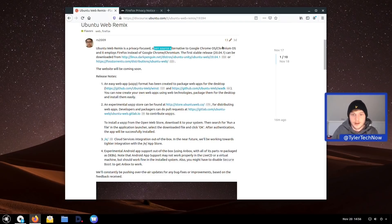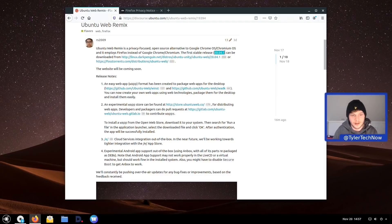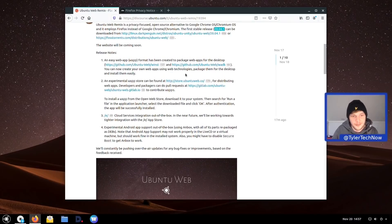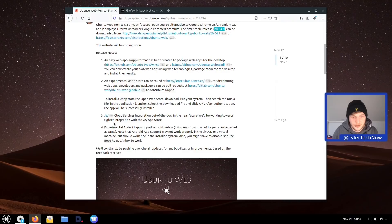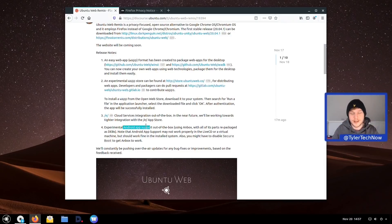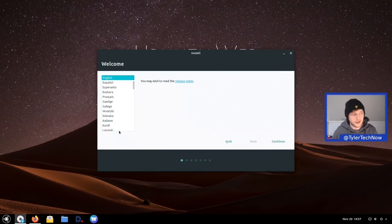This first release is based on Ubuntu 20.04.1. Reading the release notes, there's some interesting stuff: a new easy web app format, an experimental web application store, integration with the e-cloud services, and experimental Android app support. Much like Google Chrome OS, we'll be able to use Android applications on our Linux desktop using the Anbox Android emulator.